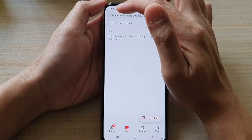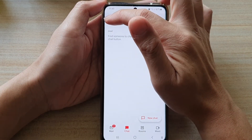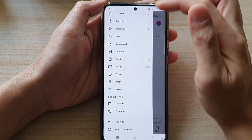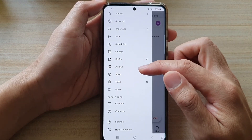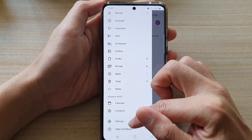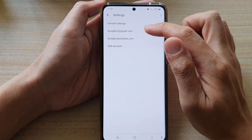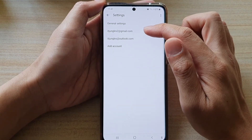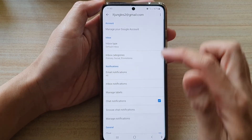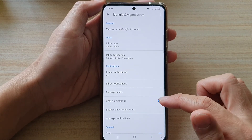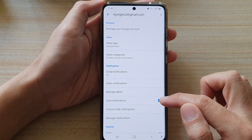Next, tap on the menu key at the top here, and then go down and tap on Settings. In Settings, tap on the Gmail account that you are using, and then go down and tap on Chat notifications.